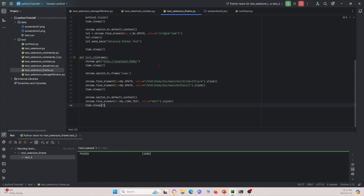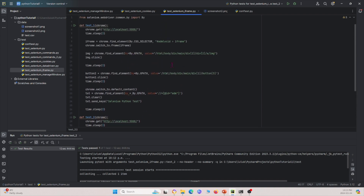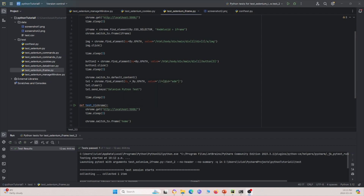That's today's video. We showed you two main concepts: how to switch into the iframe and how to switch out of the iframe. You need to recognize whether the element you're trying to access is inside or outside the iframe. In the second example we switched in using an ID; in the first, using a CSS selector. You switch out using chrome.switchTo.defaultContent. If you found this helpful, please like and subscribe. Thank you.